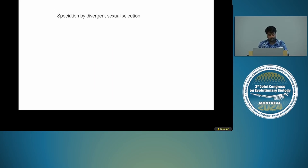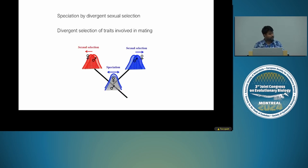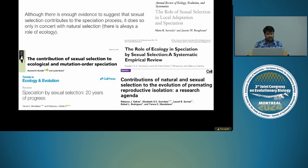Another important mechanism is speciation by divergent sexual selection, which states that reproductive isolation evolves due to divergent selection of traits involved in mating. The evidence for this mechanism — sexual selection acting by itself — is mixed. A lot of literature in recent years suggests that sexual selection does contribute to the speciation process, but it does so only in concert with ecology or natural selection.